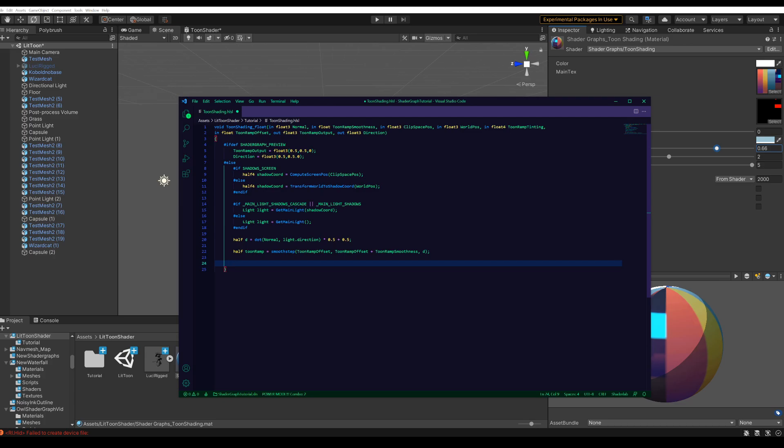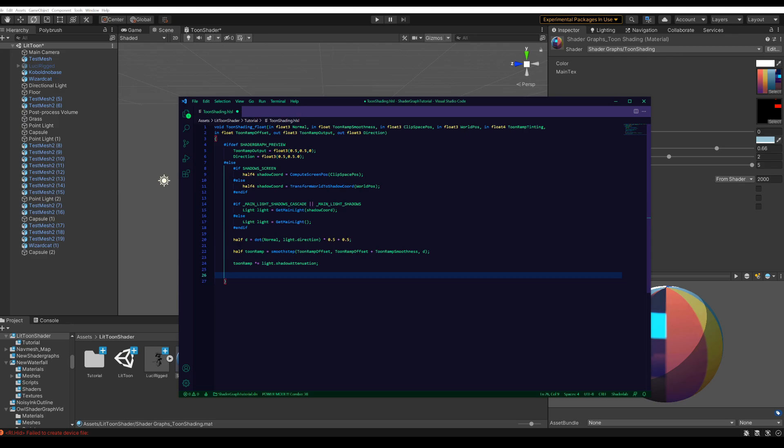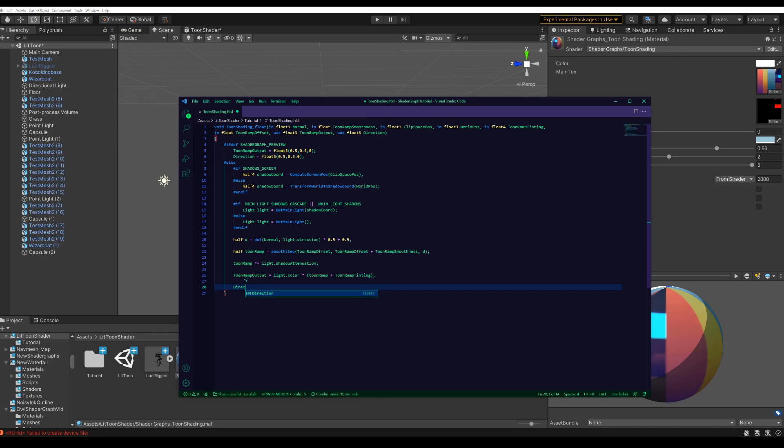Now multiply the toon ramp with the shadow attenuation, which is the actual shadows caused by the main light. Now we can output our final toon ramp using the color of the main light, multiplying it with our toon ramp and adding in some toon ramp tinting which is the final input we were still missing. And we also need to output the light direction which we will use later. And that's all the code.